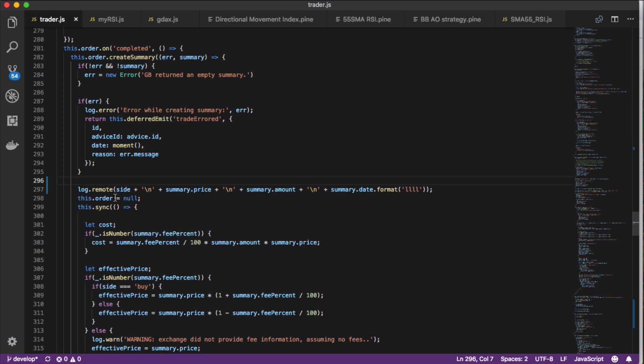Within the log.remote function here, all I did was put out the information about the side. The side is basically whether it's a buy or sell. Then I added a new line character so it formats better. Then it tells me summary.price. This is the actual exact price that it bought or sold at. This is the actual price, the correct price, the exact same price you'll see on exchange. And then summary.amount, the actual amount that was bought or sold.